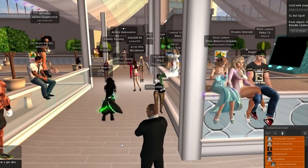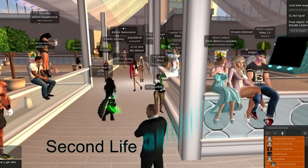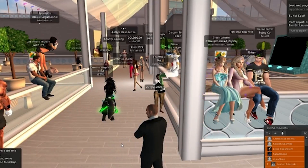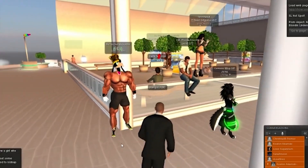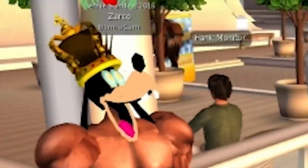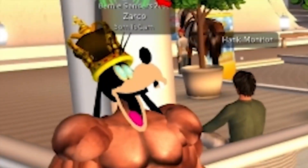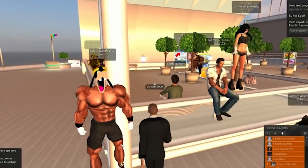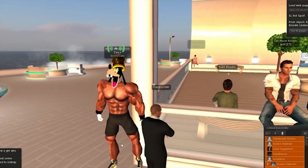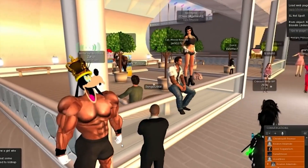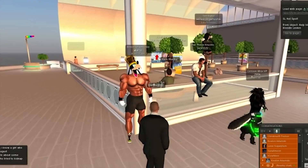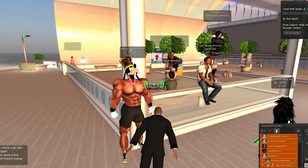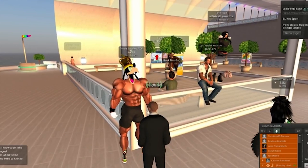The 2003 virtual world platform Second Life is often described as the first Metaverse, as it incorporated many aspects of social media into a persistent three-dimensional world with the user represented as an avatar.